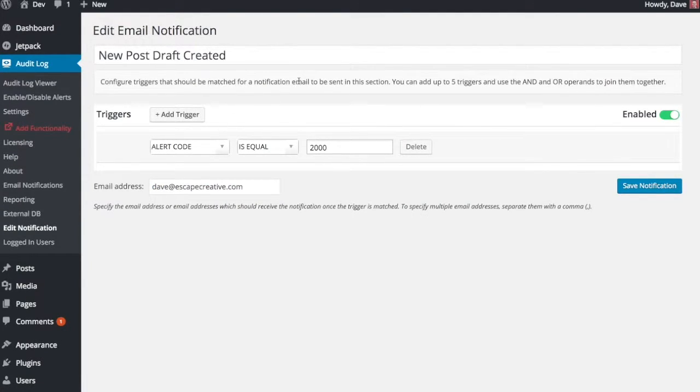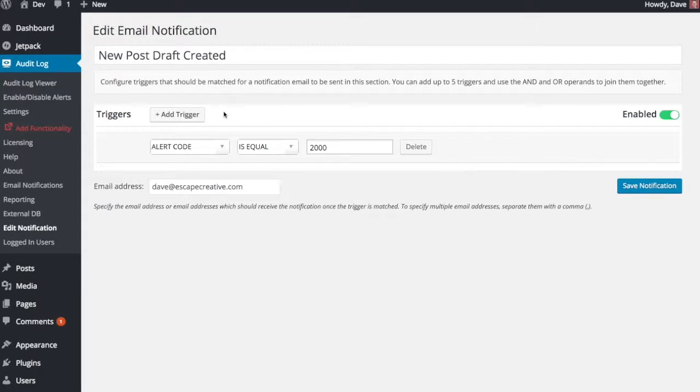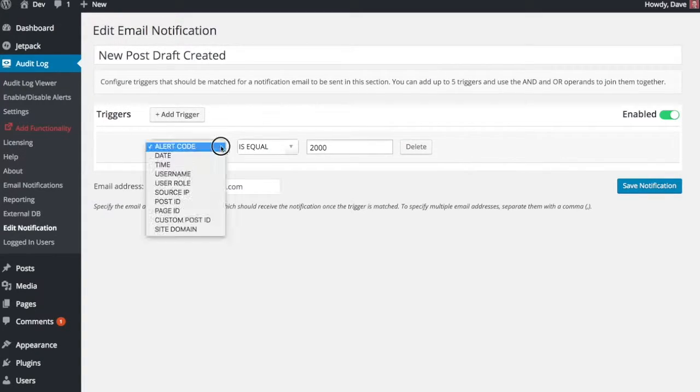So for every notification that you receive via email, you can set up five triggers that tell the plugin what needs to be happening and what type of alert it needs to be in order for you to be notified. So it's pretty powerful.